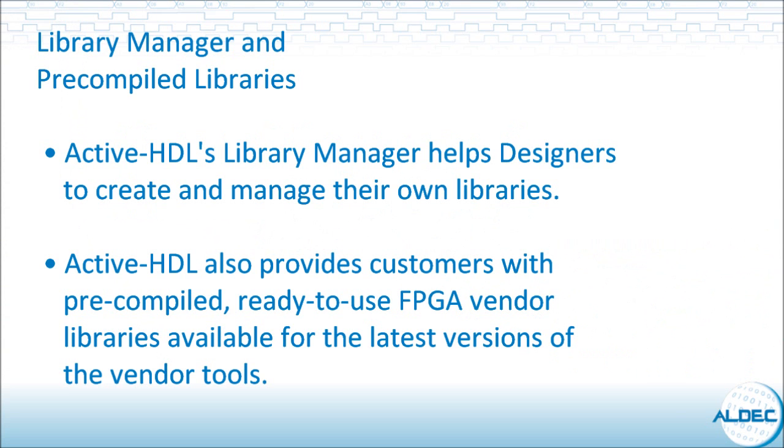In this presentation, we are going to see how to use ActiveHDL's Library Manager to create and manage your own libraries. Also, we will see how to use pre-compiled FPGA vendor libraries.